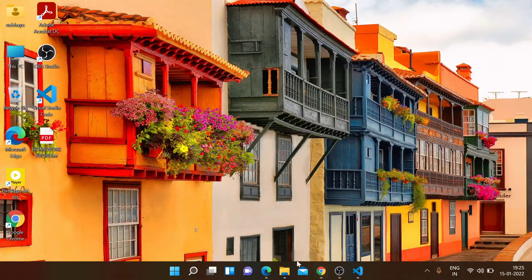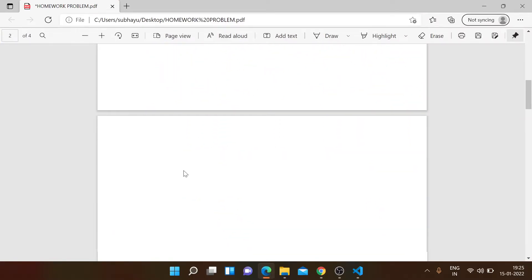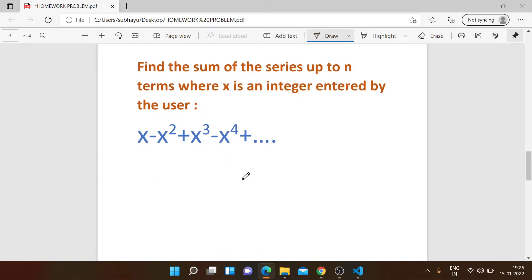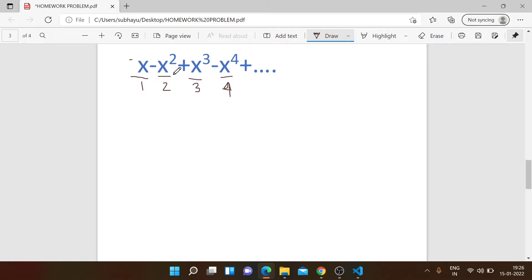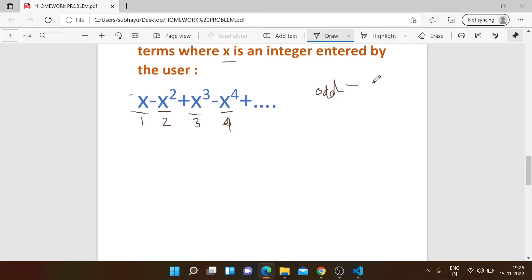Now we move on to the next problem: find the sum of the series up to n terms where x is an integer entered by the user, with alternating signs — x minus x² plus x³ minus x⁴ and so on. If we look carefully, the first term is positive (odd), the second is negative (even), the third is positive (odd), the fourth is negative (even). So odd terms are positive and even terms are negative.